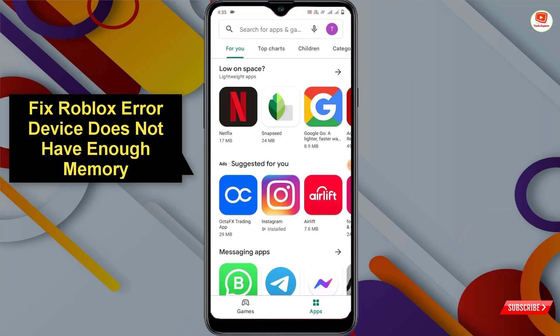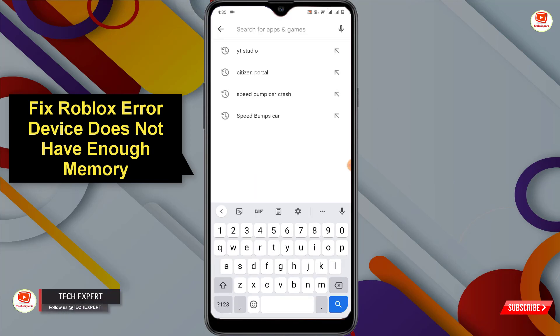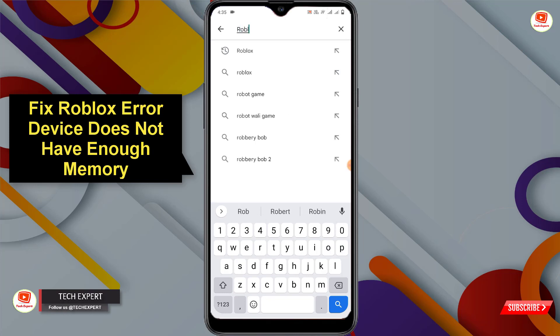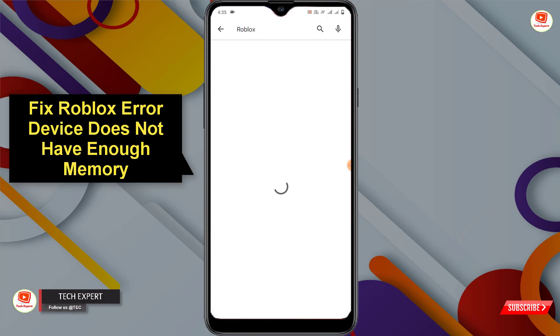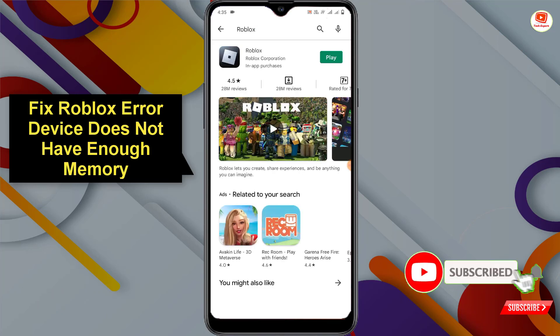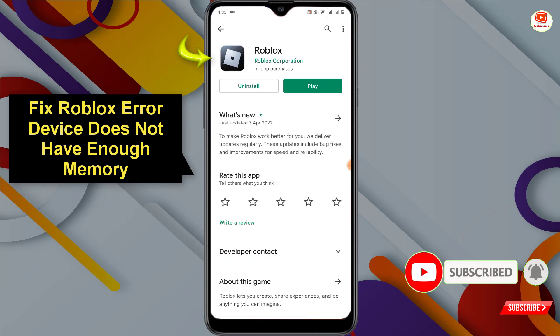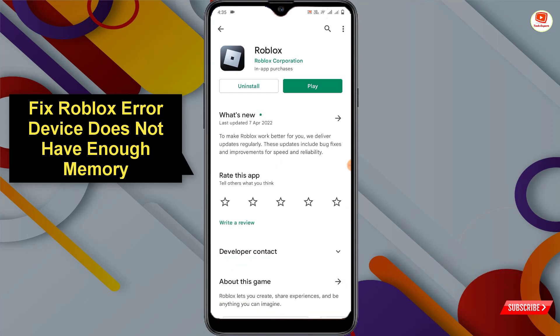In method one, open the Play Store on Android devices or the App Store on iOS devices. Type the application name 'Roblox', click on search, and then update the Roblox application. That is method one.